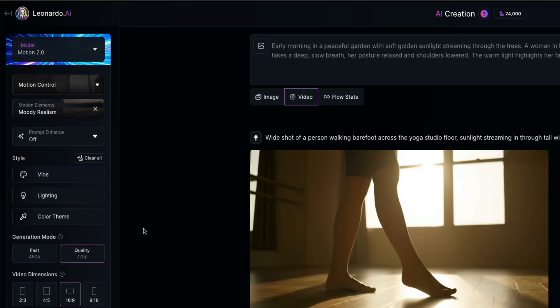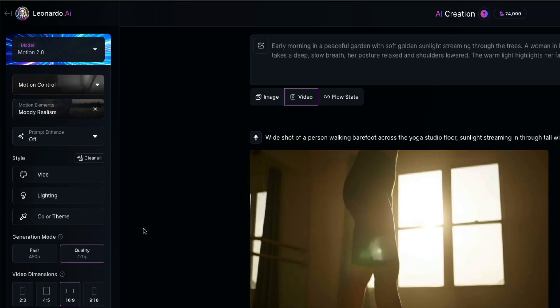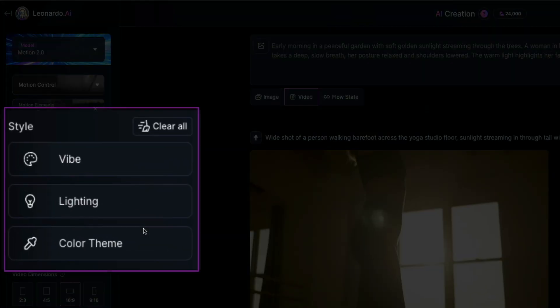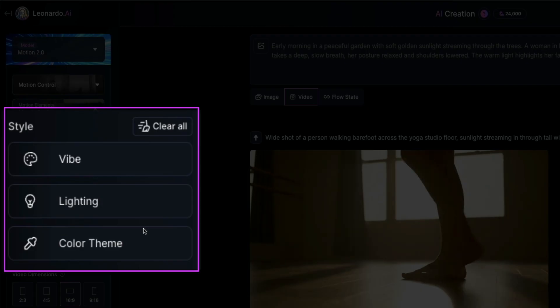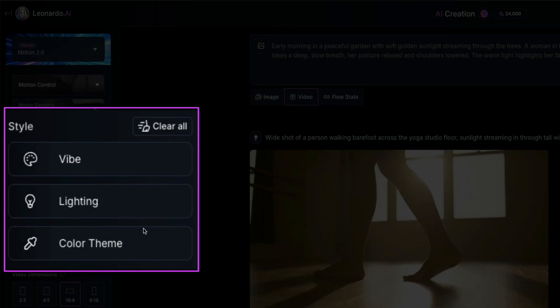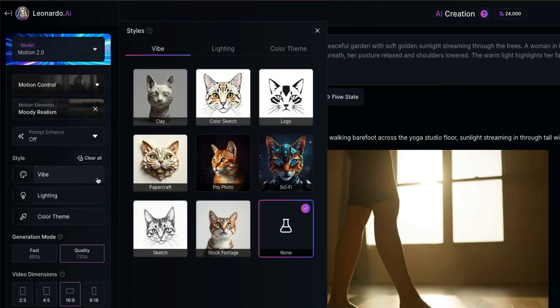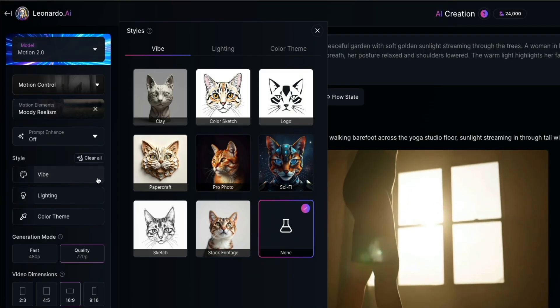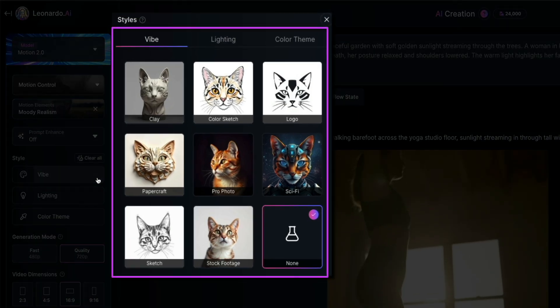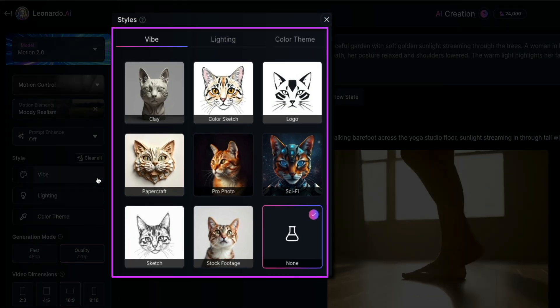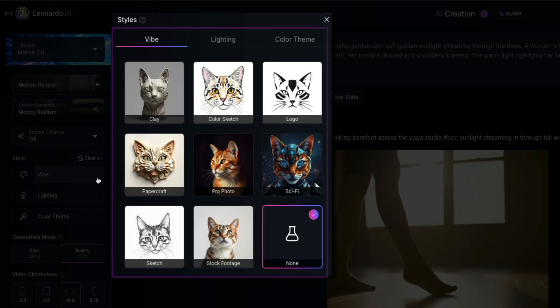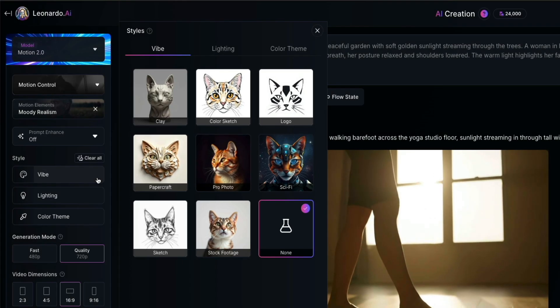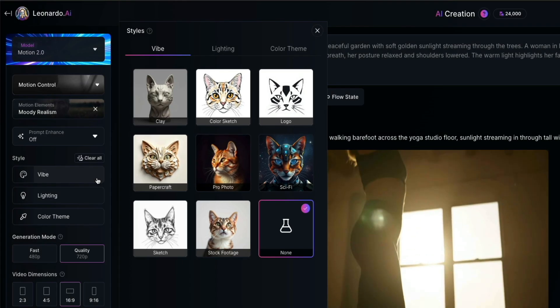Next, let's take a quick look at the style settings. You'll see three categories here, vibe, lighting, and color theme. Starting with the vibe, this controls the overall visual tone or artistic direction of your generation. You can go for looks like clay, color sketch, sci-fi, logo, etc. And if you want a more realistic or neutral look, there's a stock footage or none option.